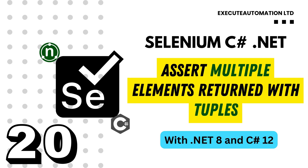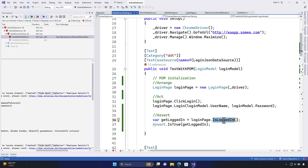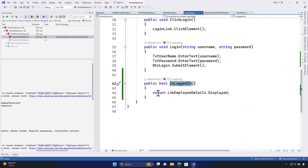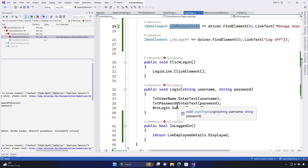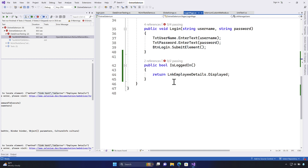Welcome to the next lecture. This lecture will be talking about the Arrange, Act, and Assert operation — pretty much a continuation of our last lecture, but this time we are going to go a bit further in terms of how we can do an assertion in a better fashion using what is called as tuples in C#, in order to return multiple different elements instead of just returning one single element from our isLoggedIn method.